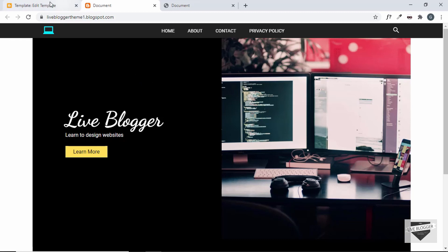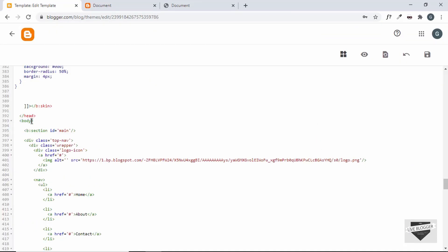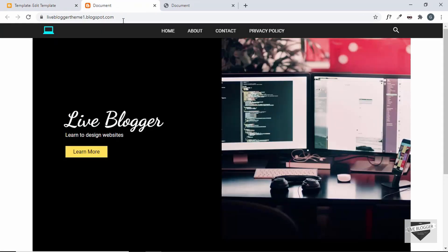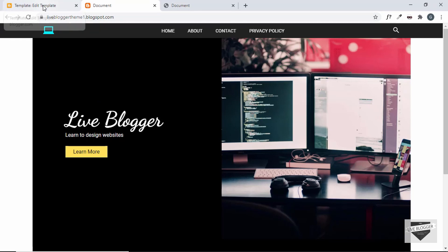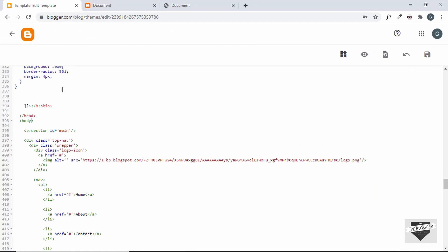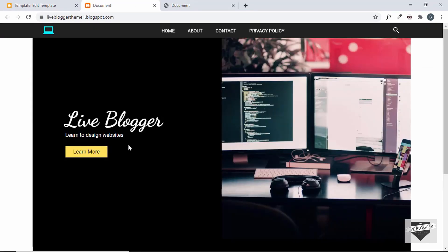The body tag of your template will have different classes depending on which page you're viewing. If you're on the home page, the body will have a class of 'home-page', and if you're on a post it will have a different class name. This way we can have different styling for different pages — for example, you can style anchor tags only on the home page using a selector like '.home-page a'. It's a good practice to add body classes to your Blogger template.